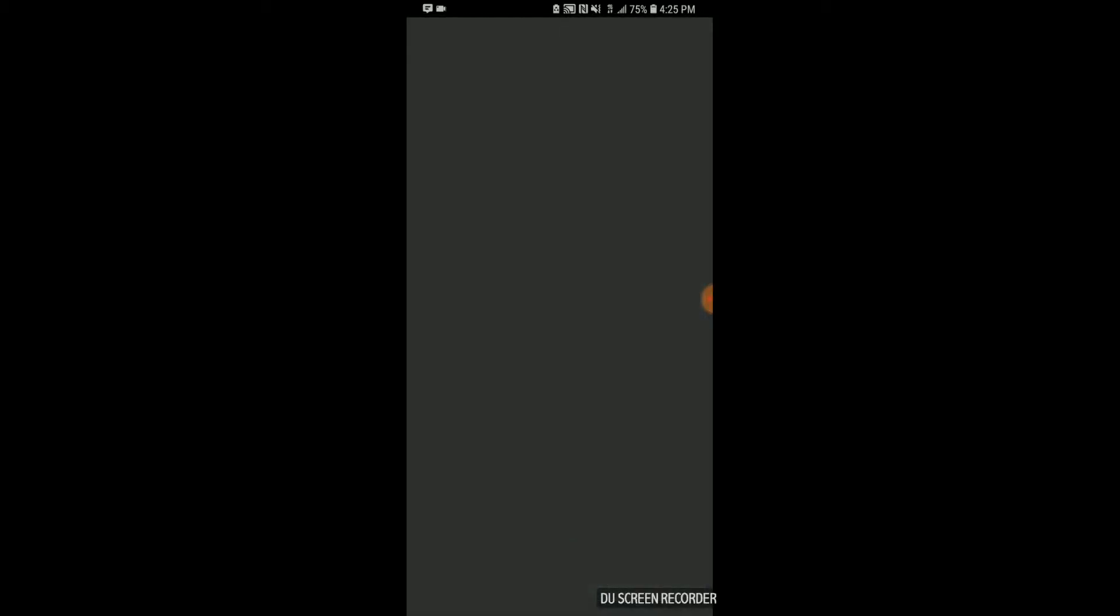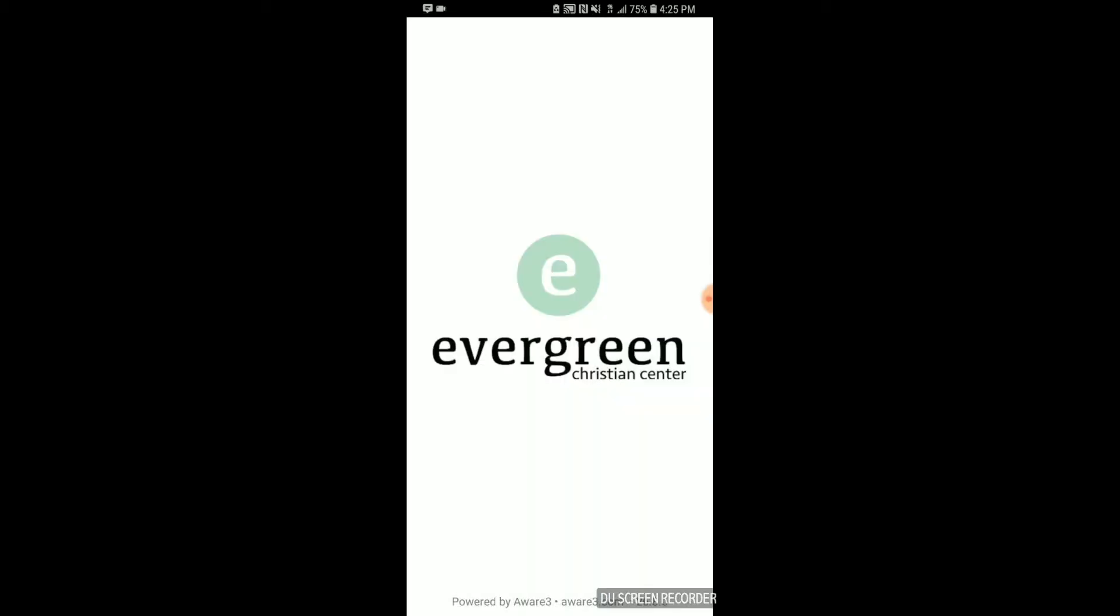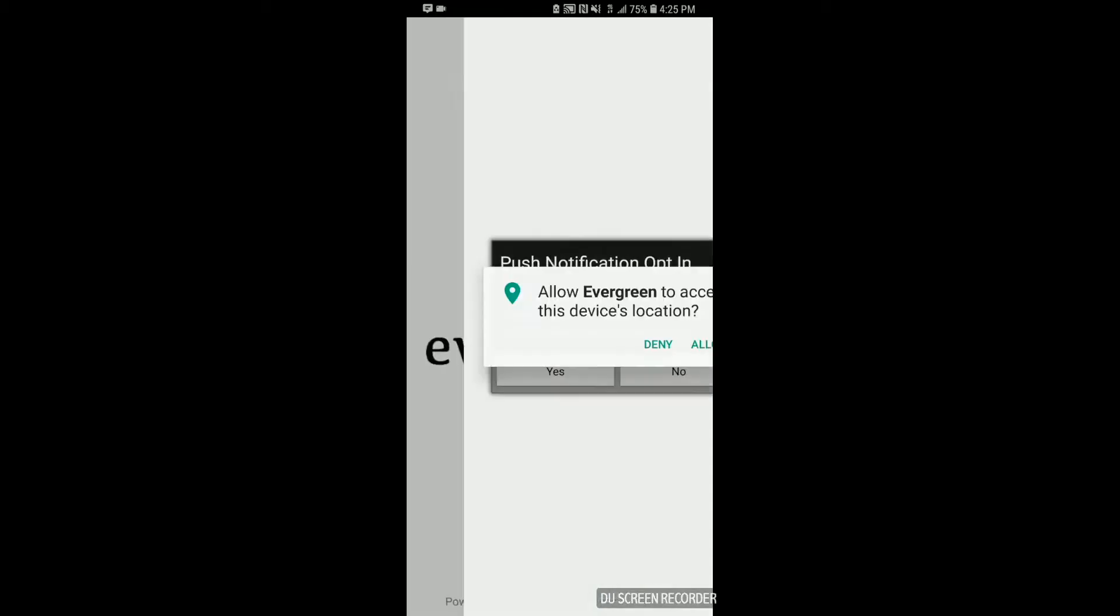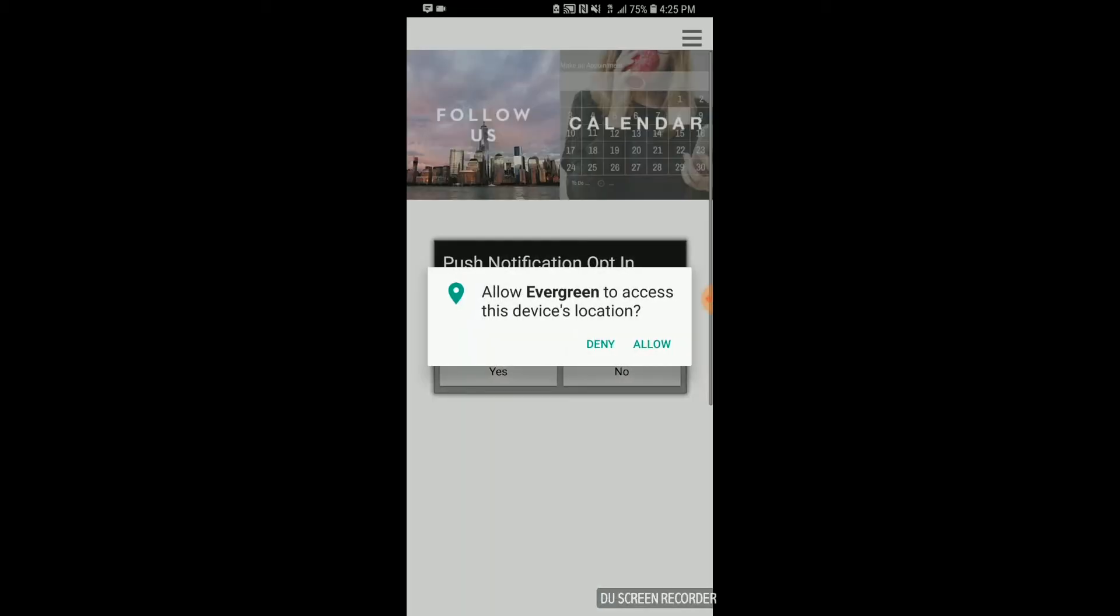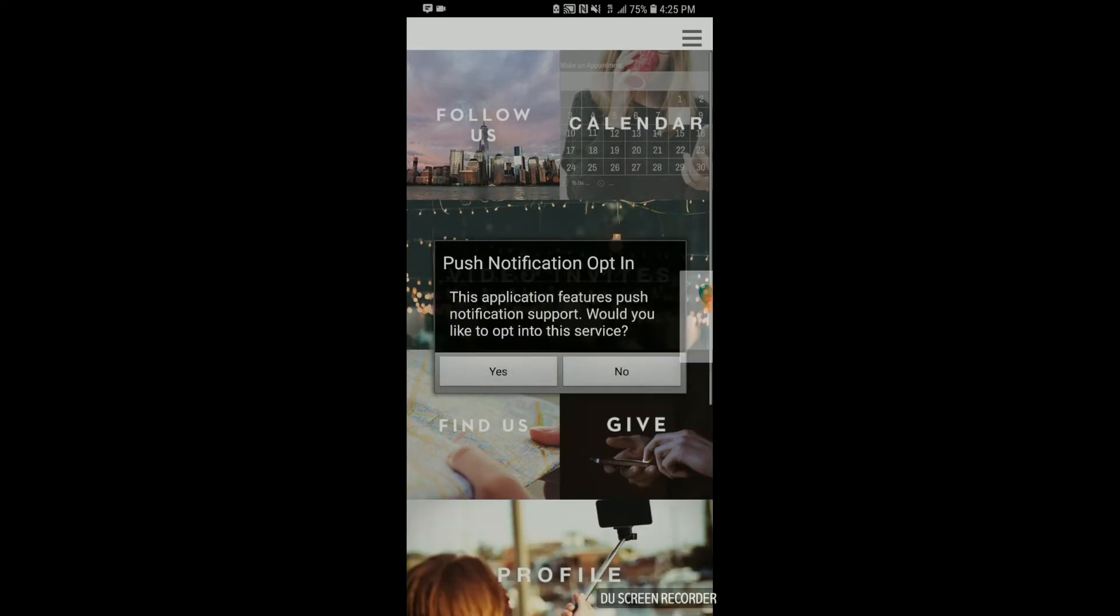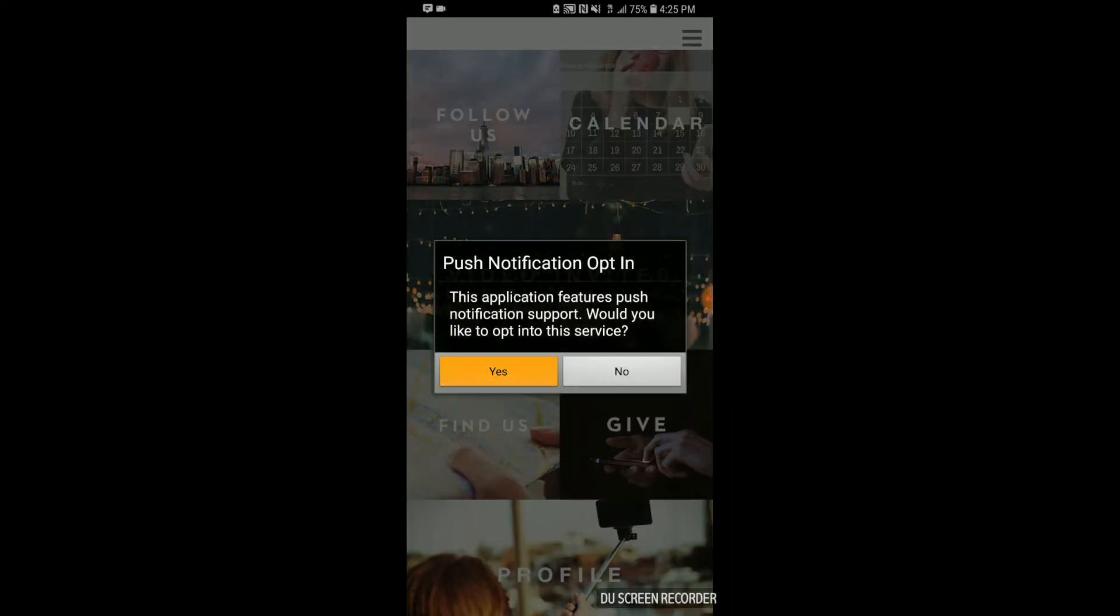Be sure to allow Evergreen access to your location. And of course, select Yes for push notification opt-in.